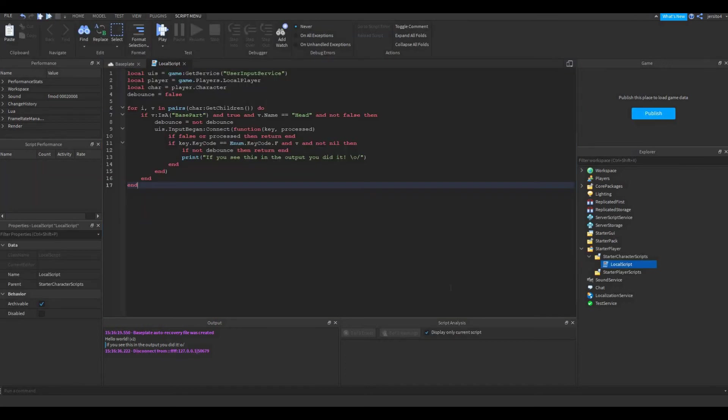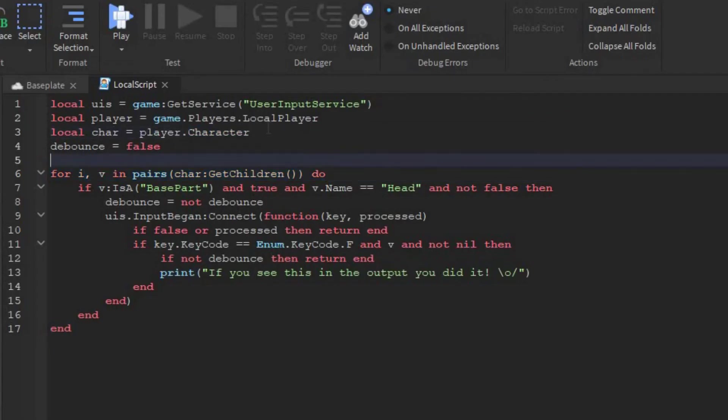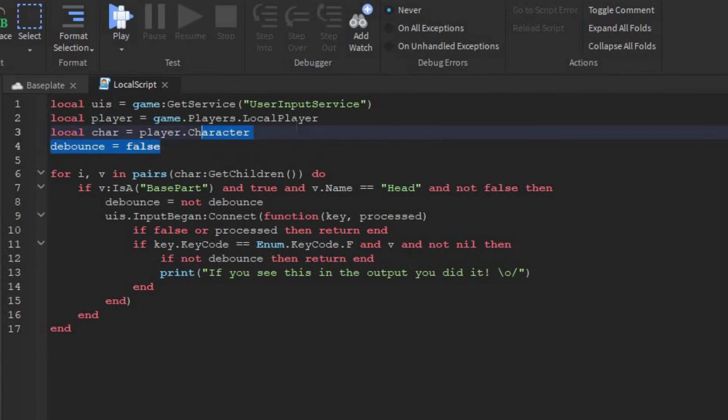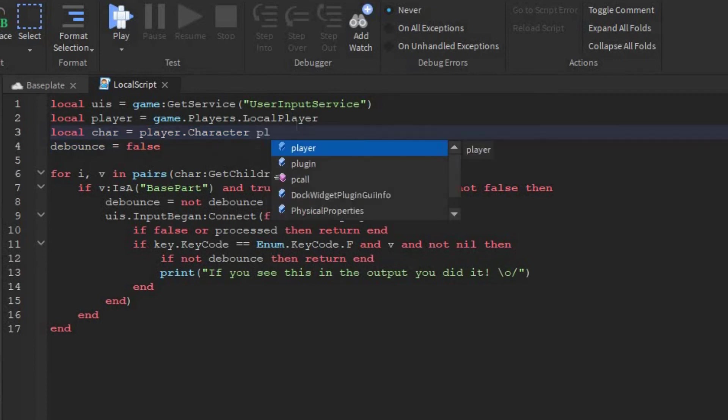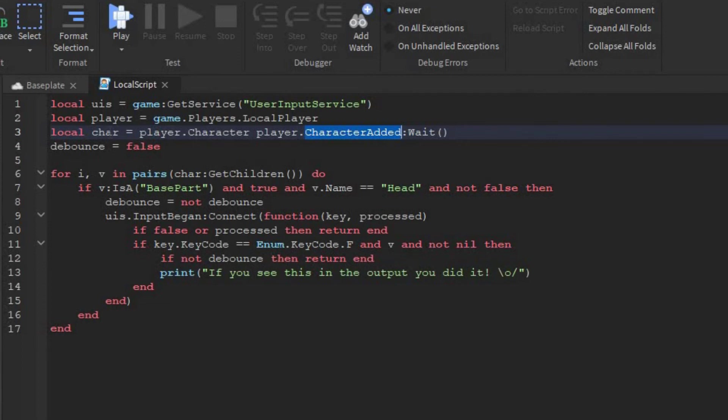So now I want to show you what to do if you don't get an error at all. So I'm going to move this script into here. Now this will cause the error on this line again, because the script loads before the character. So another way to fix this line is to say player.characteradded:wait. This will make the script wait until the character is loaded and then continue. There will also be an or in between here, like this.